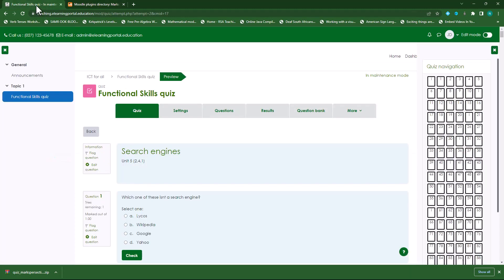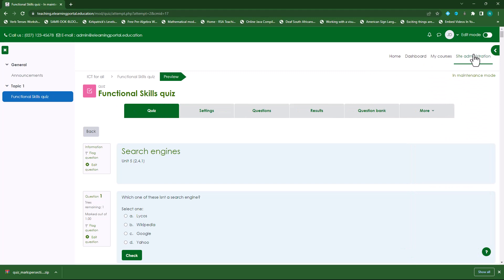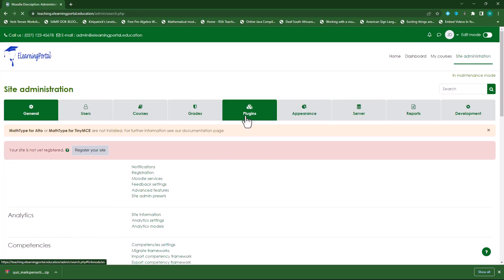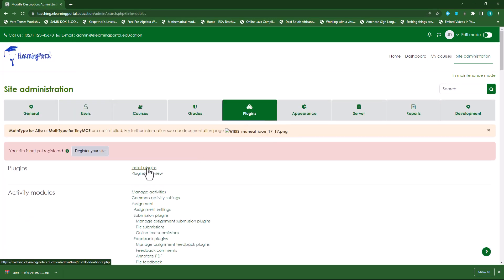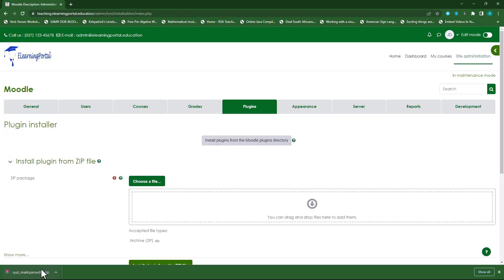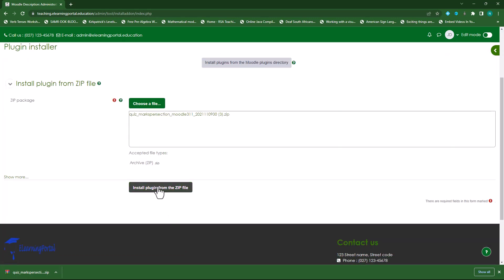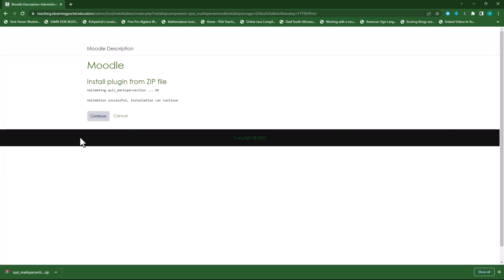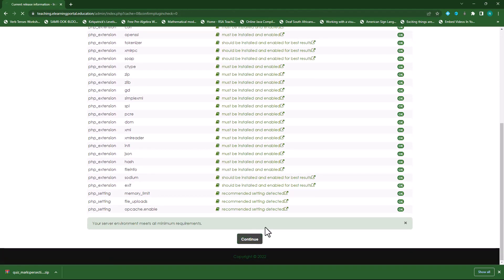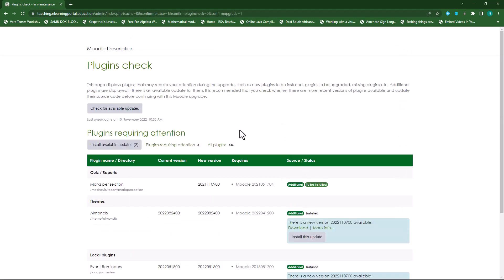It's downloaded. Let's go back to our Moodle platform. I'll close this and go to Site Administration. Click on Site Administration, then click on Plugins, then click on Install Plugins. I'll drag the file to the upload space, click 'Install plugins from ZIP file', then click Continue. I'll go through the whole installation process and click Continue again.